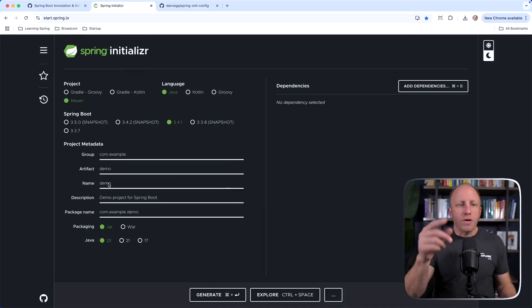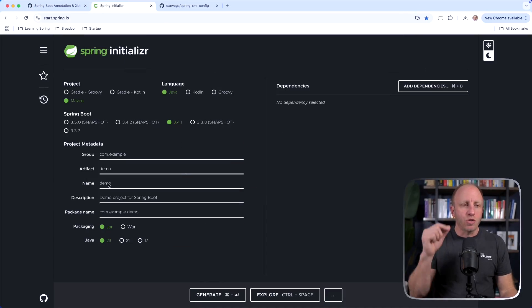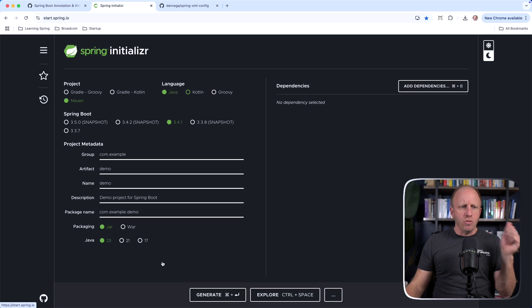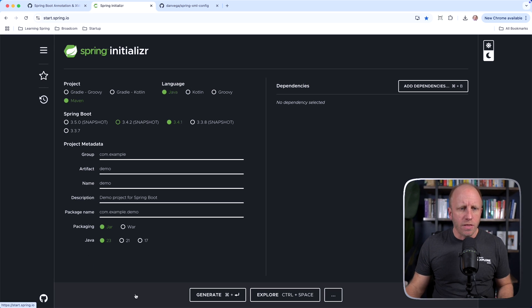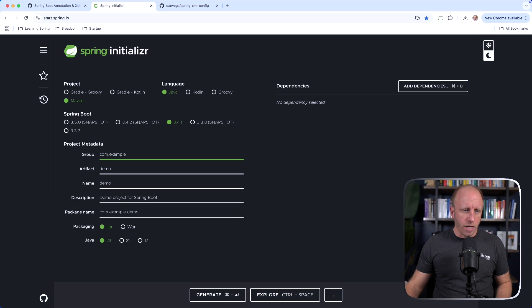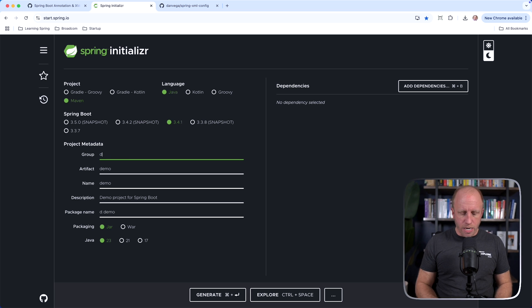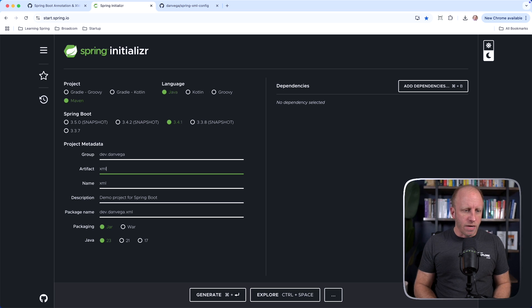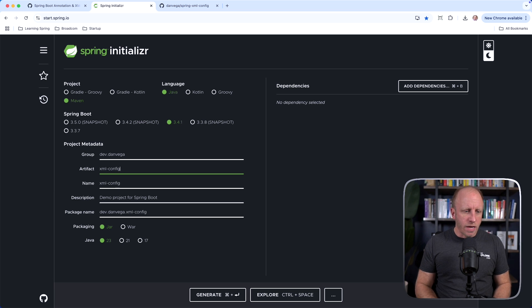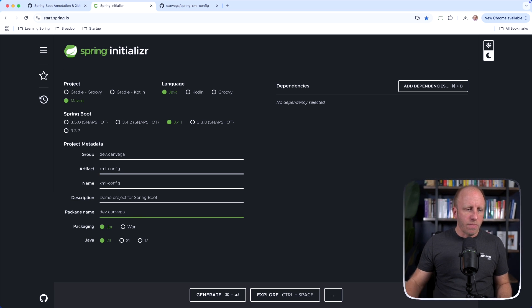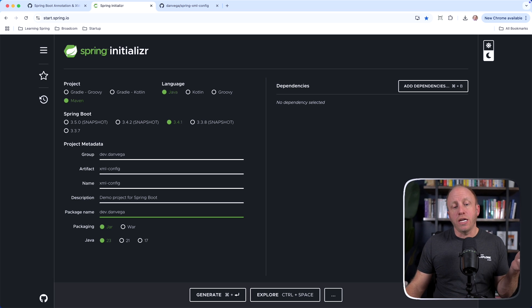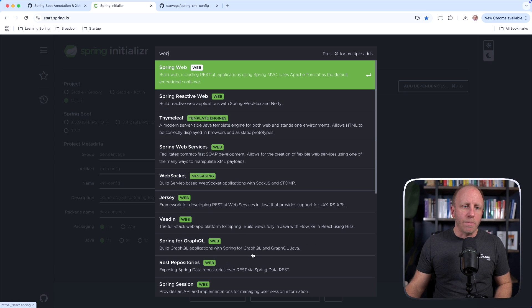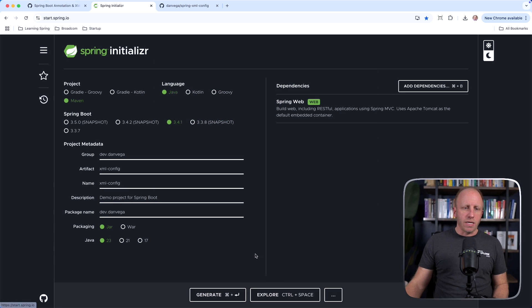So with that, we're going to head over to start.spring.io. We're going to create a new application. I'm going to use Java and Maven, the latest version of Spring Boot. We're going to go in here and set some metadata. I'm going to save that. We'll call this the XML config. I'm just going to put this in this package here. We're going to use JDK23. And all I'm going to pick is web. That's all we need for today.